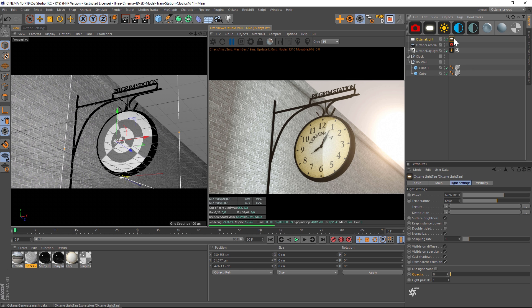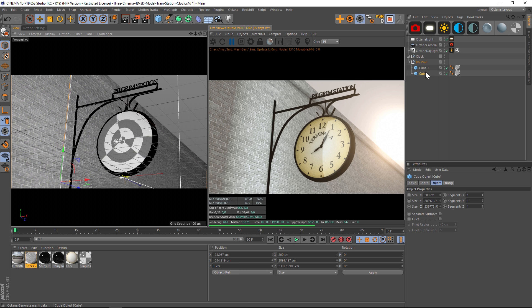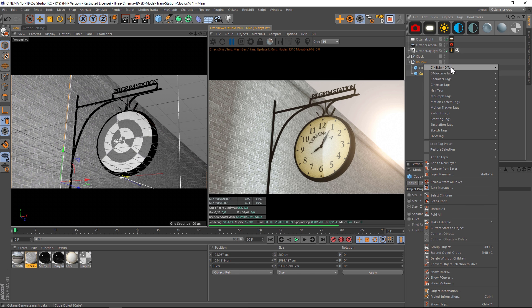In our tag you're going to notice that we have a light pass ID. Just remember that this is in here. What we're going to do is go to the object that we want excluded, so this brick wall. We're going to right click, go to Cinema 4D Octane Tags, and we're going to add an object tag.